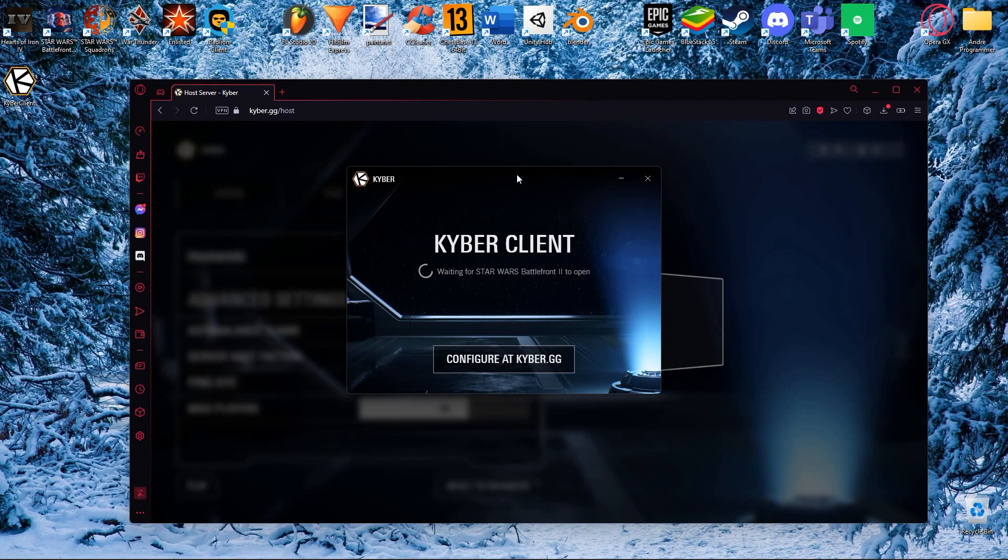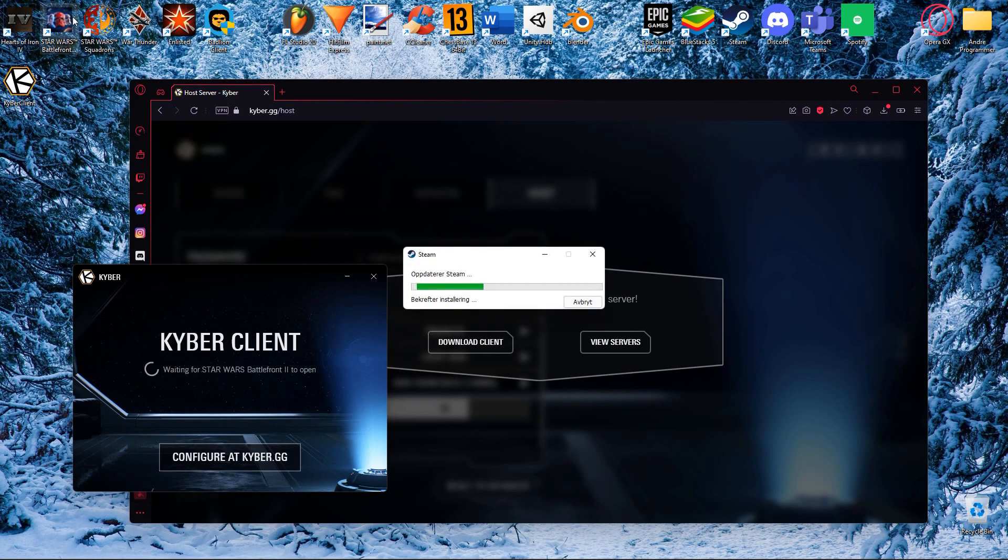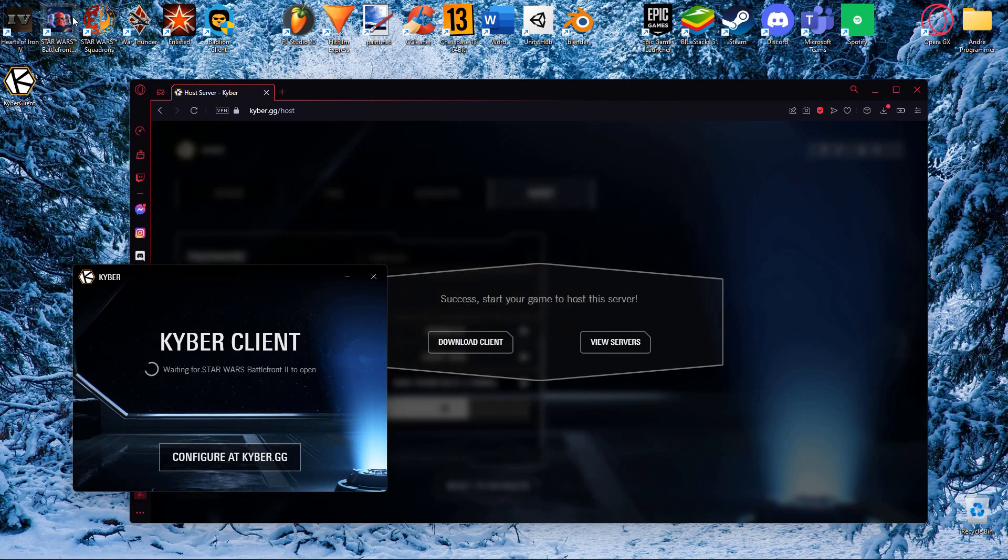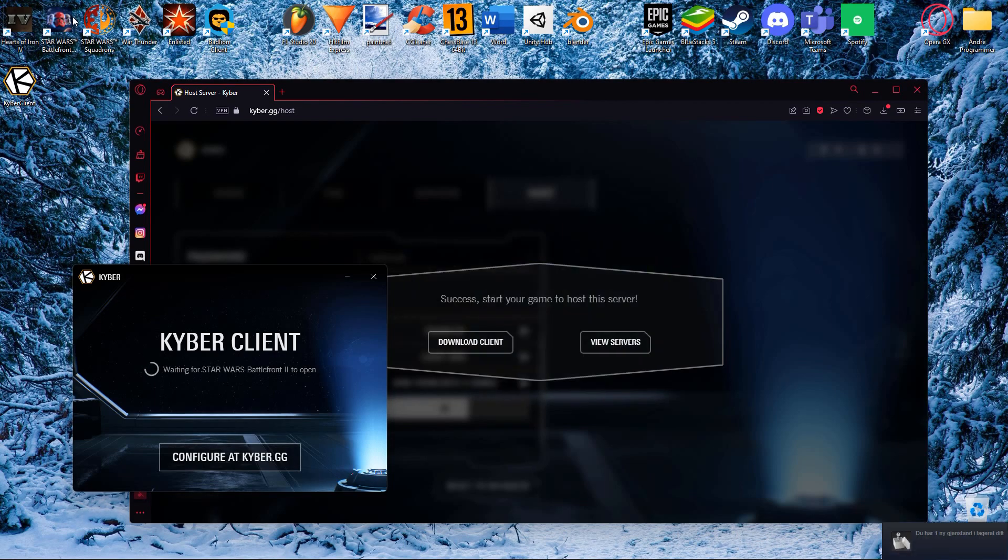Once it is open you can start Battlefront 2 from any launcher, including Origin and Frosty Mod Manager. The game should open and get you straight into the game you selected.